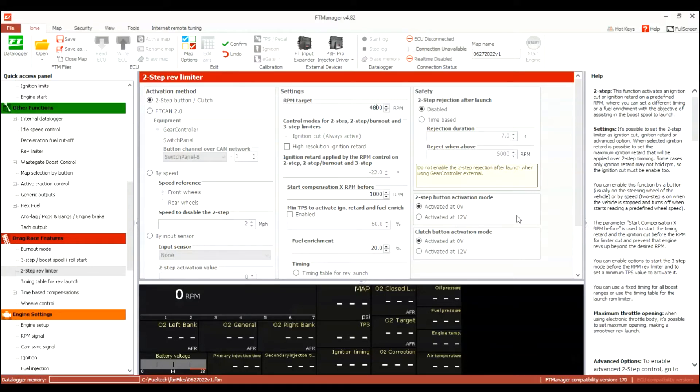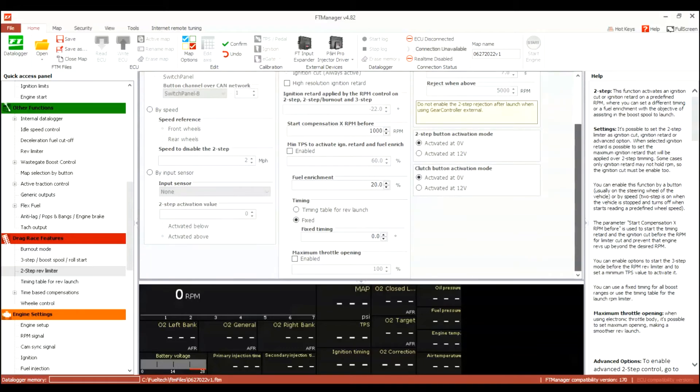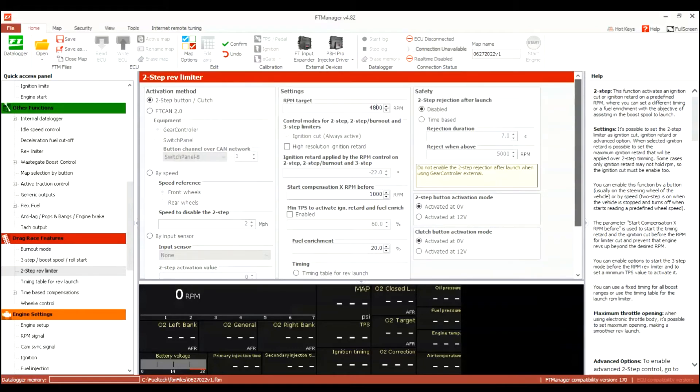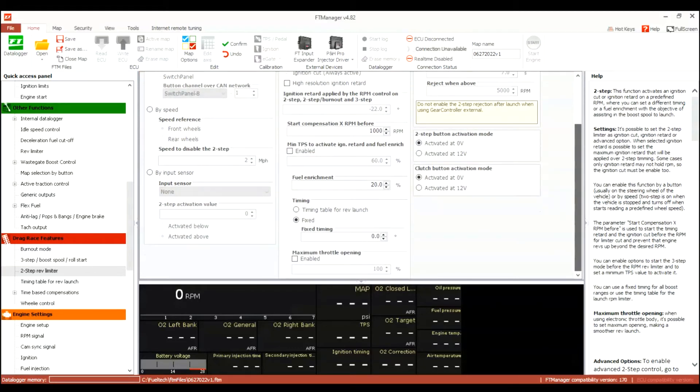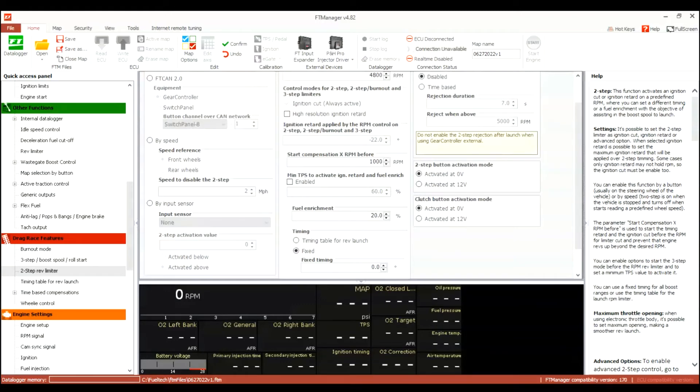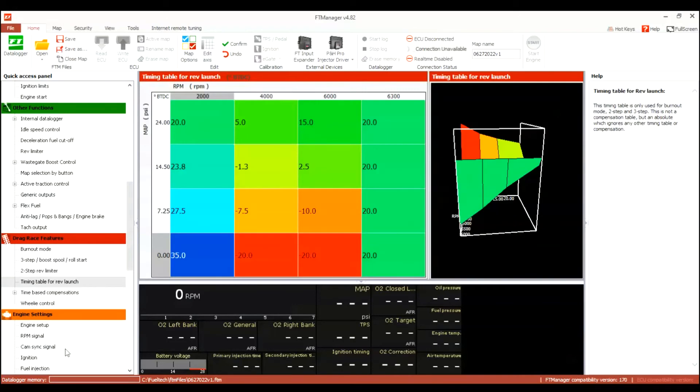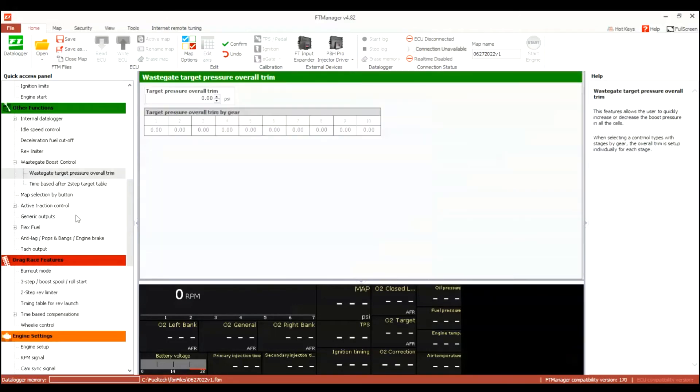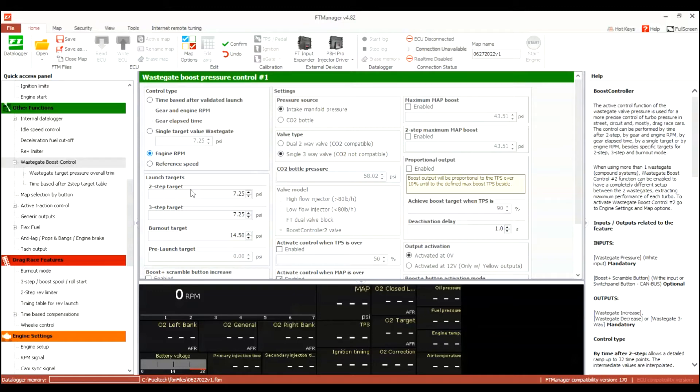Two-step limiter, my RPM target will be 4800. That should be more than enough to hit the targets that I'm trying to hit. Wastegate, okay, here we go. So I'm using a four-port wastegate, but you could use the three-port, you just have to change the PID, but we'll get to that in a minute.